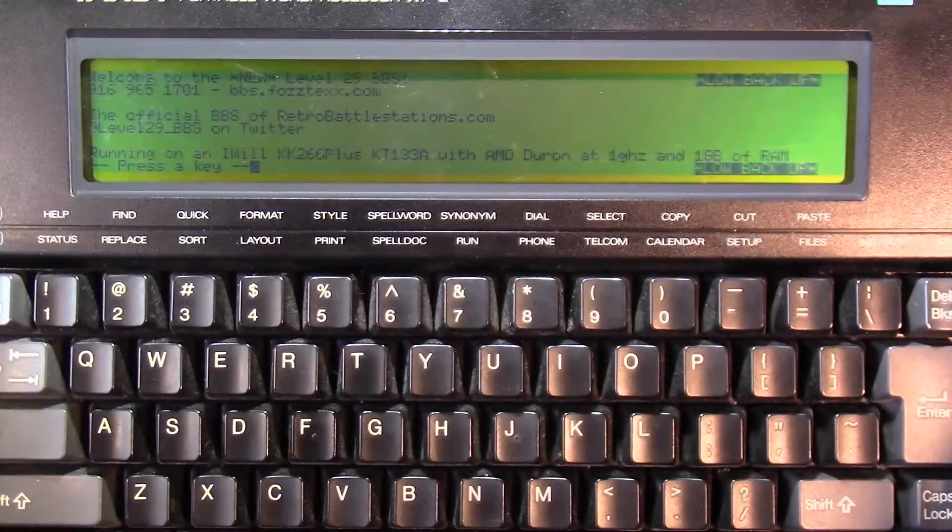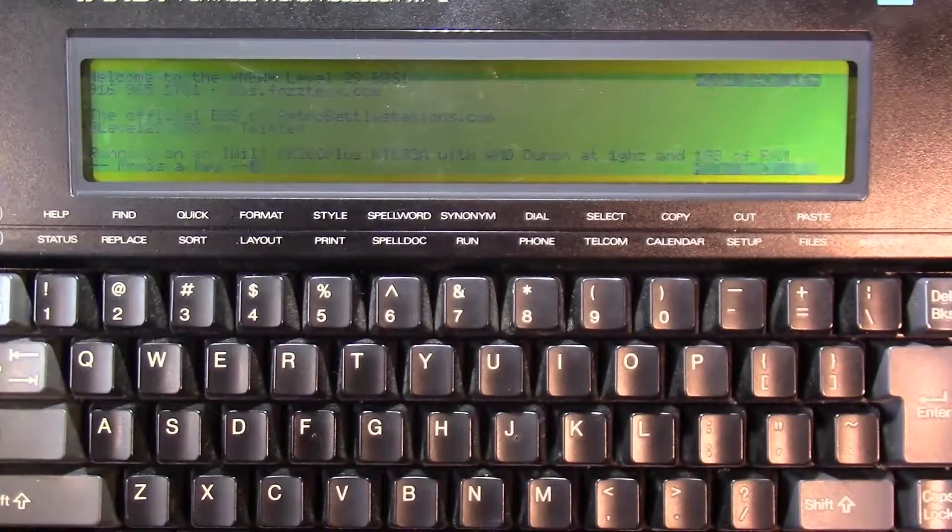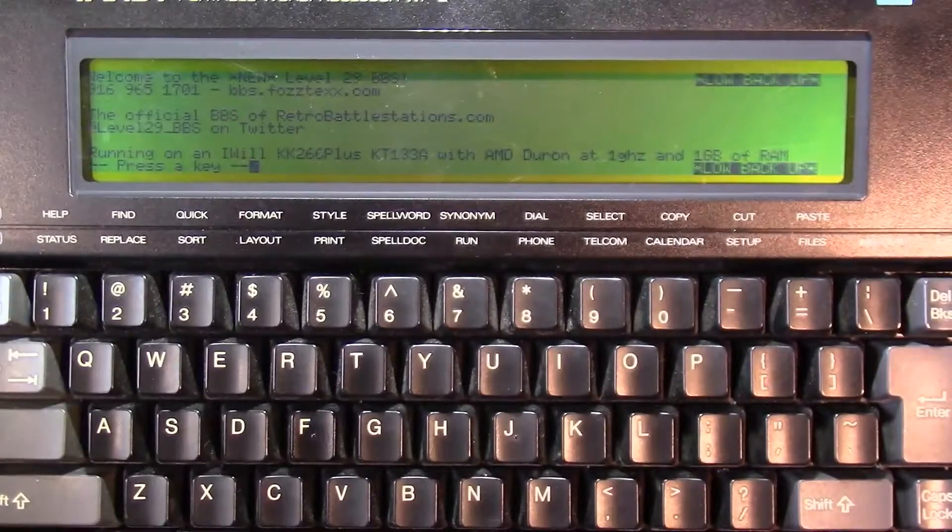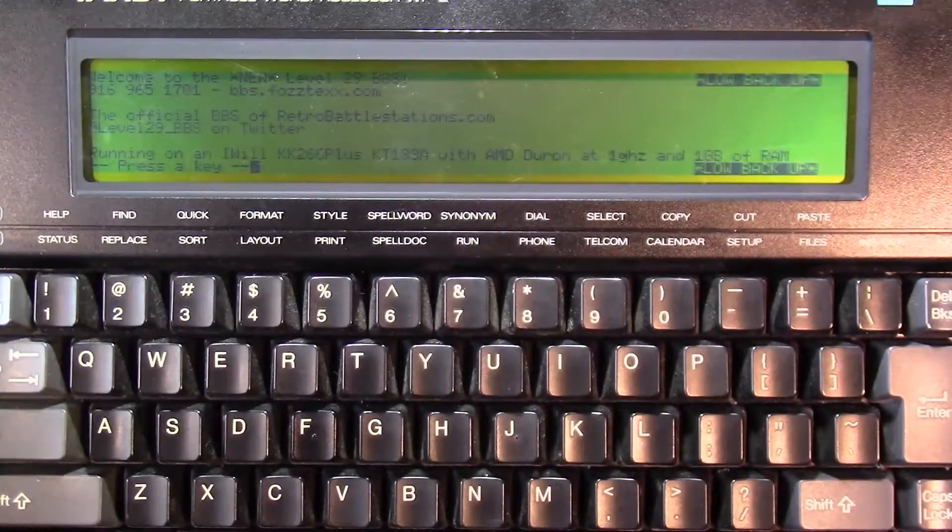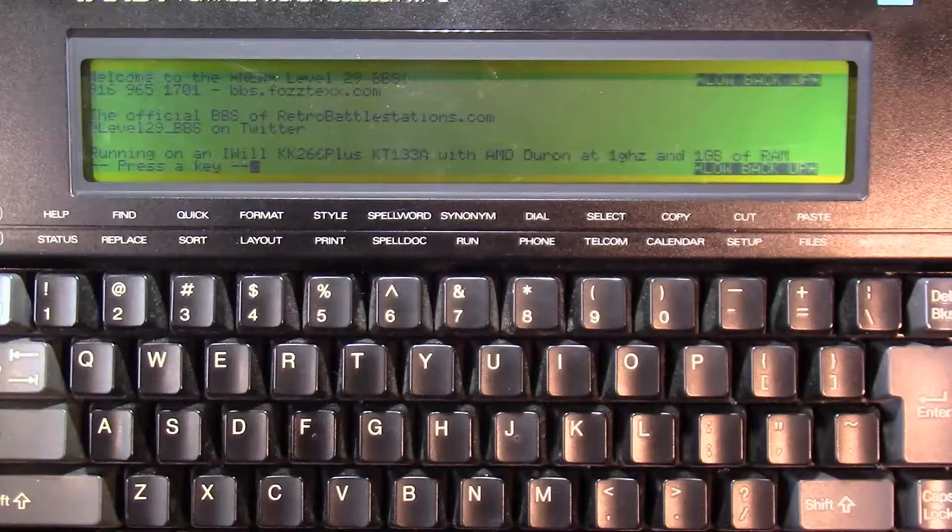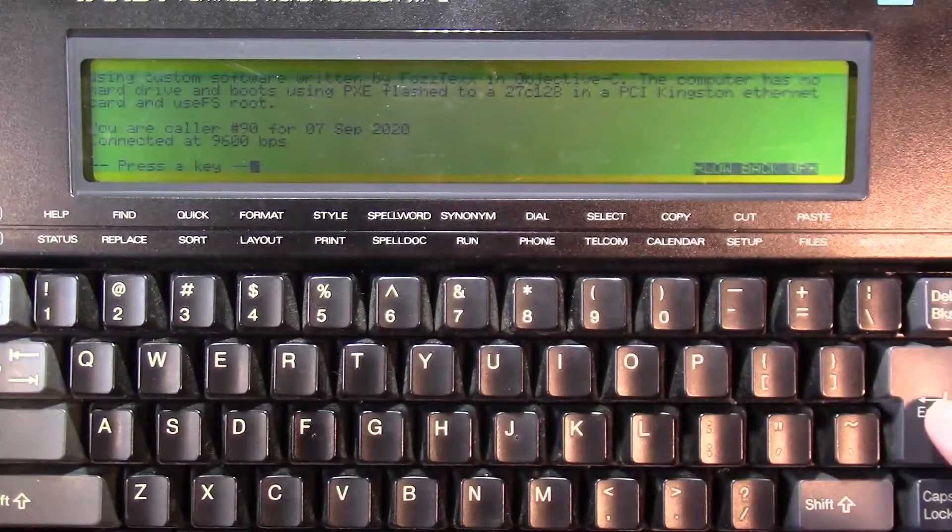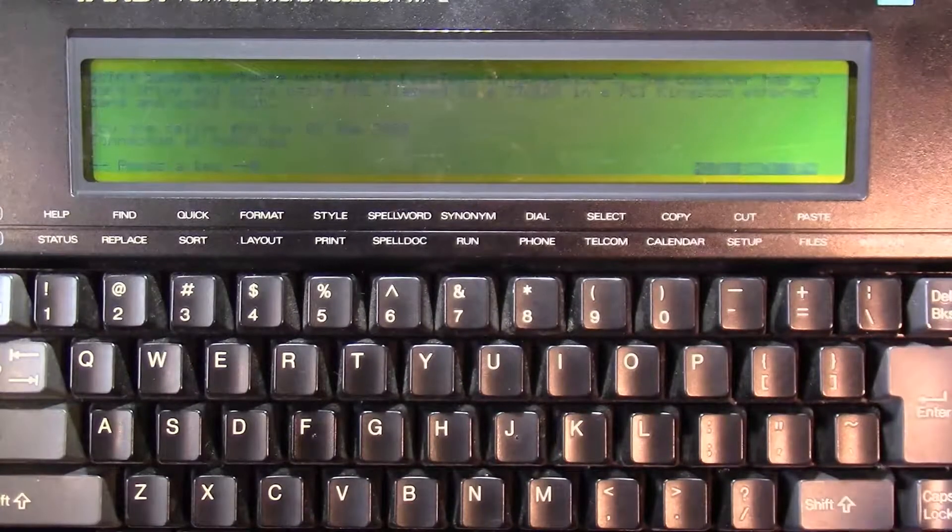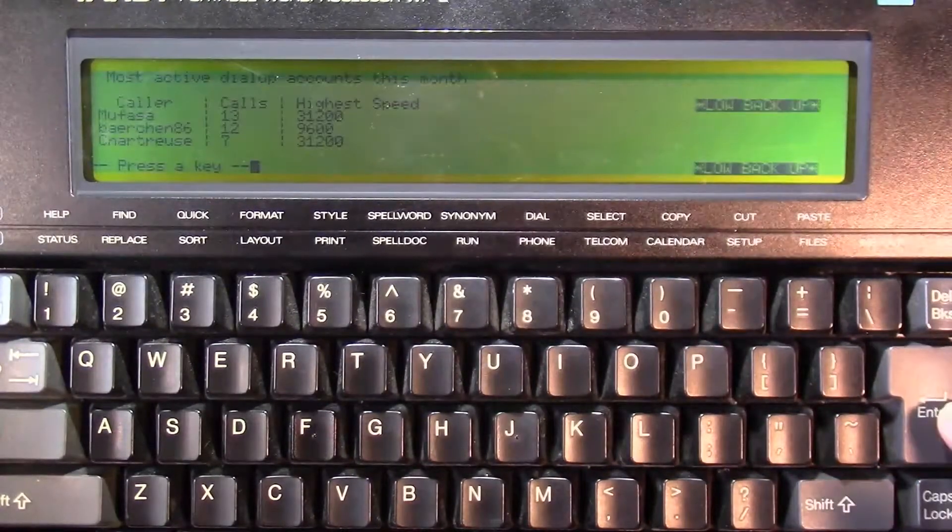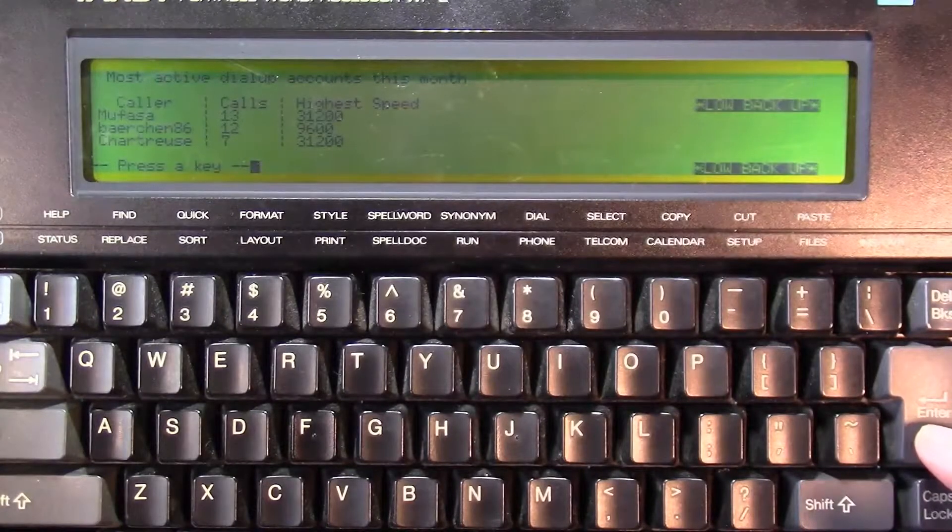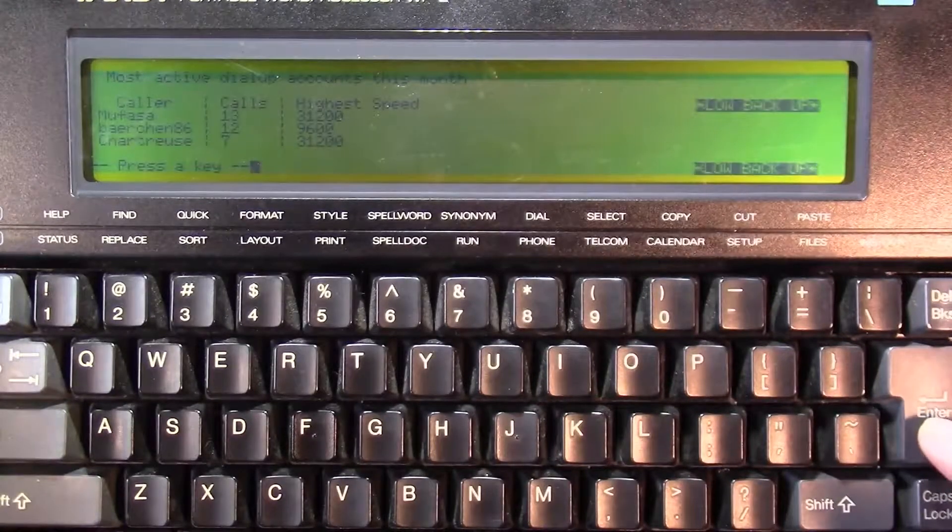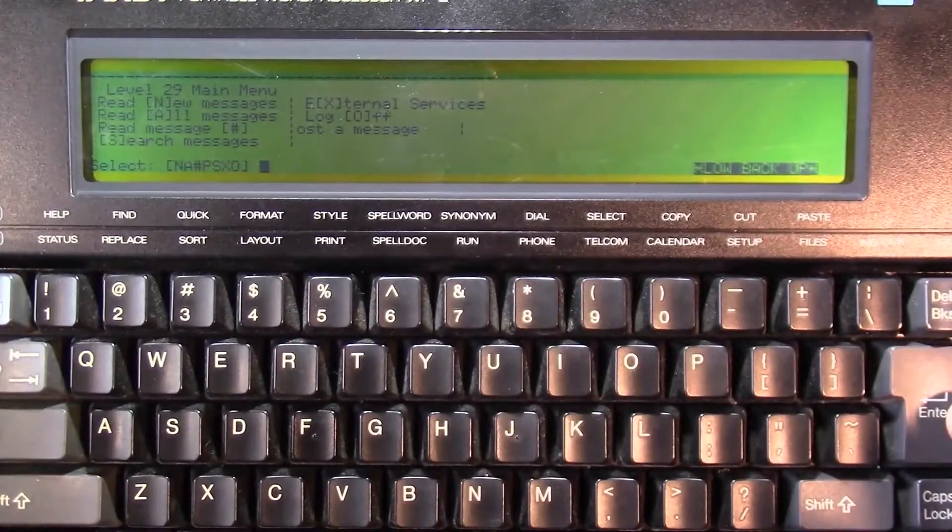Welcome to the new level 29 BBS, the official BBS of RetroBattleStations.com. Running on an iWill K266 Plus, KT133A, with AMD Duron at 1 gigahertz and 1 gig of RAM, and it looks like it's doing pretty good on the 8 lines of text. You are caller number 90, connected at 9600 BBS. I think that's just faking it. Most active dial-up accounts this month. Mufasa has been the most active, with 13 calls.